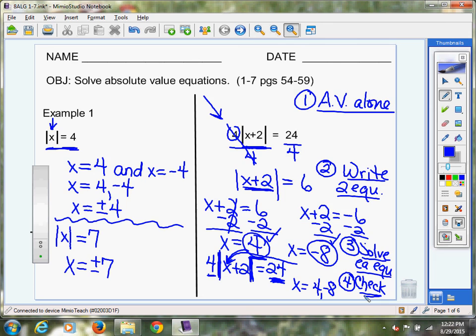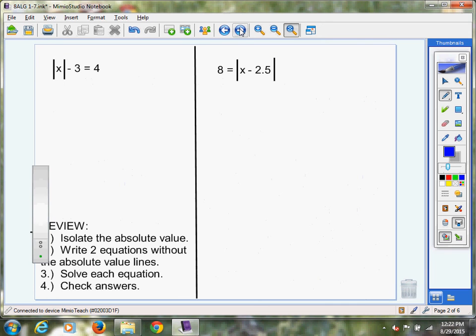I'm going to flip to the next page and show you one more. Down here is a summary: isolate the absolute value — get it by itself. Write your two equations without the absolute value lines. Solve each equation. And most importantly: check, check, check your answers. Please make sure you check your answer.